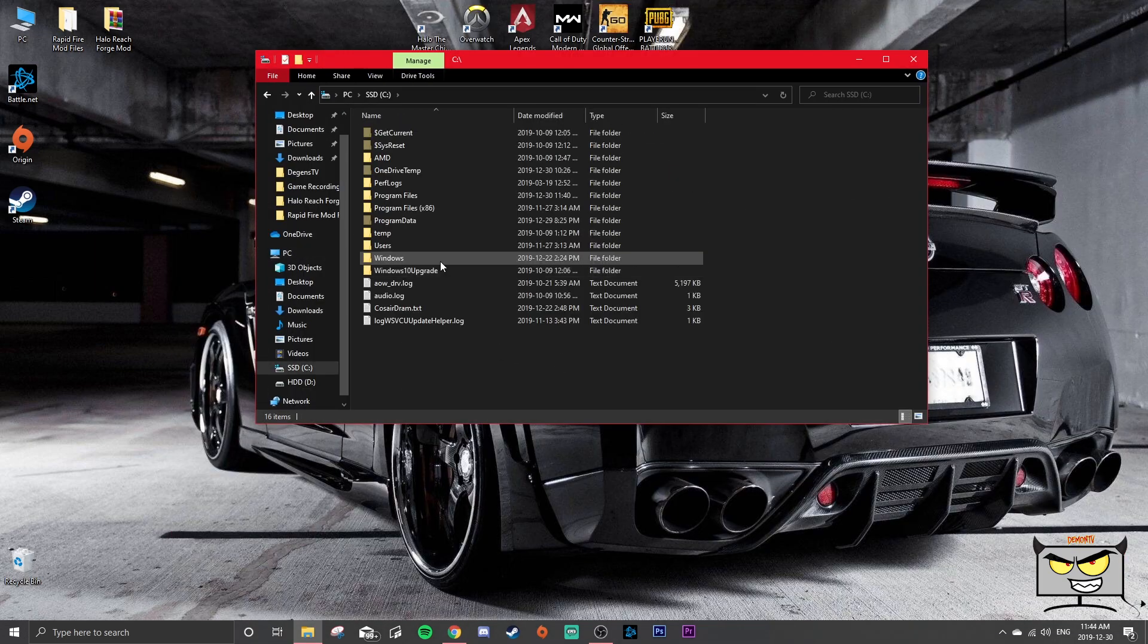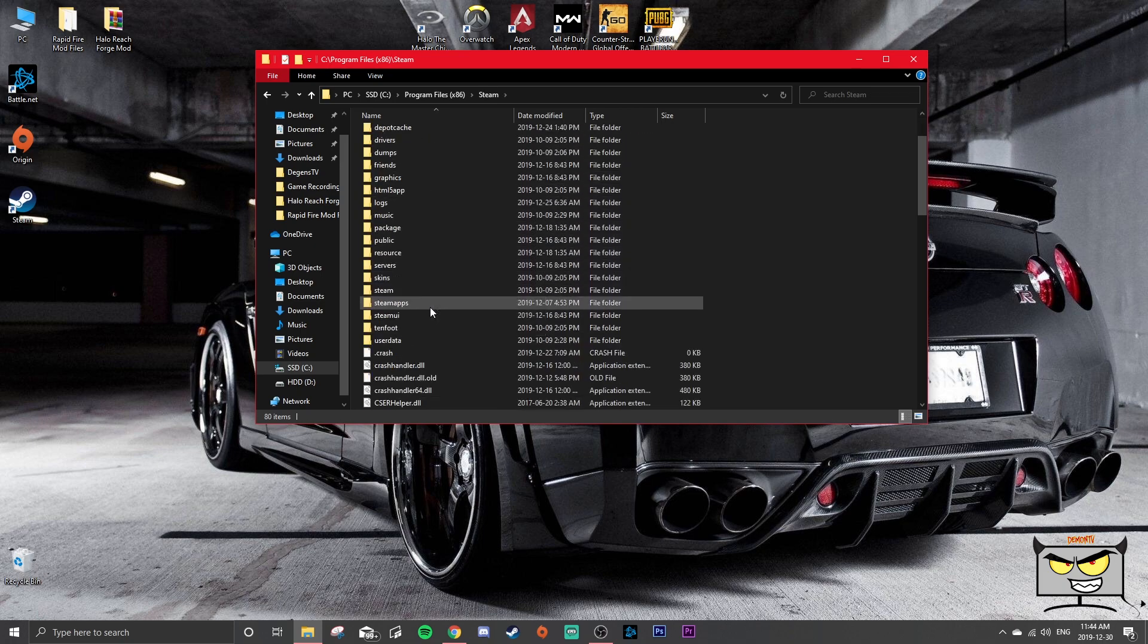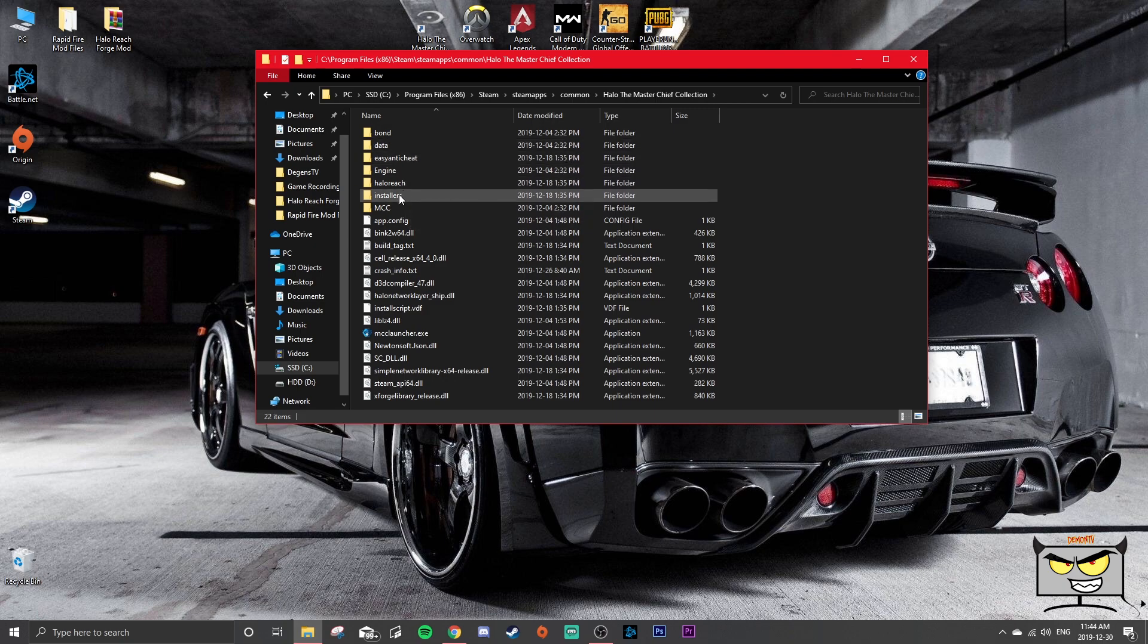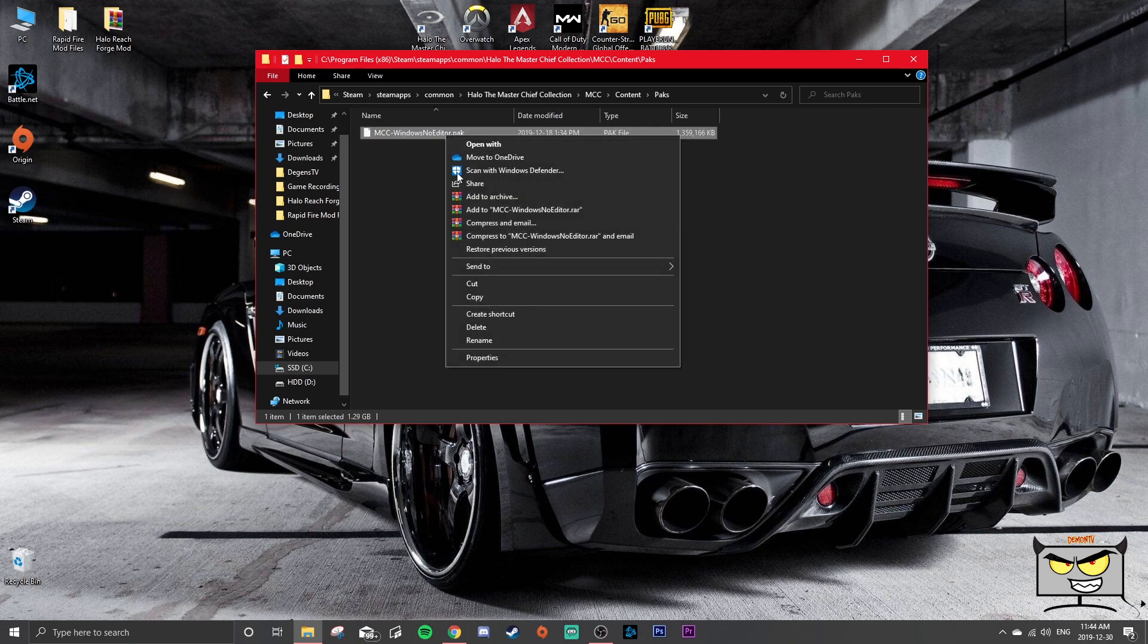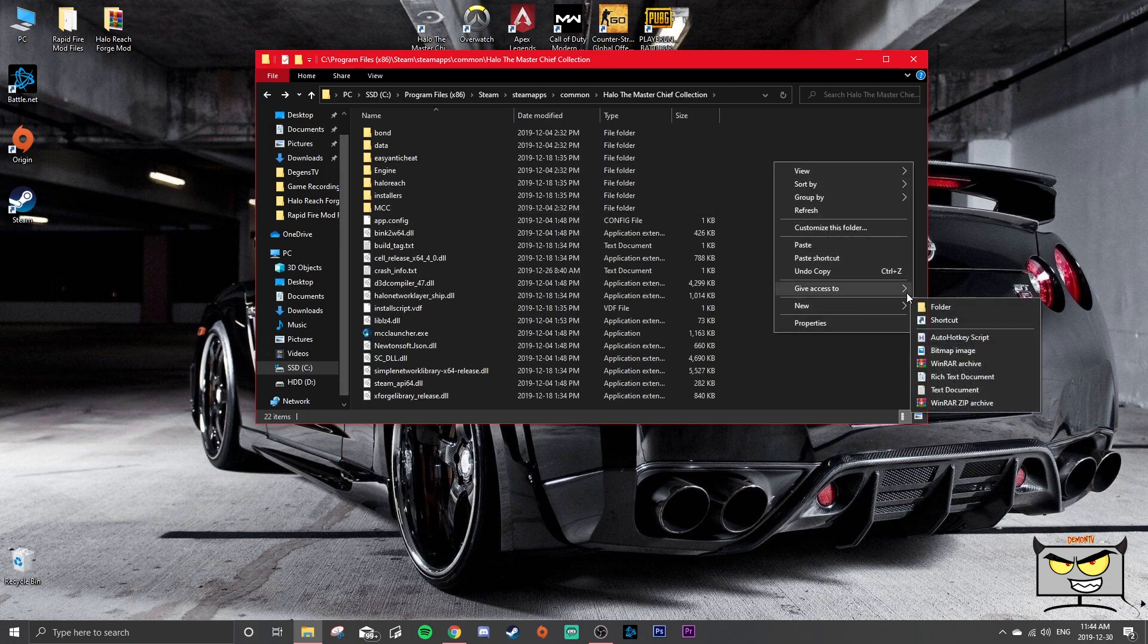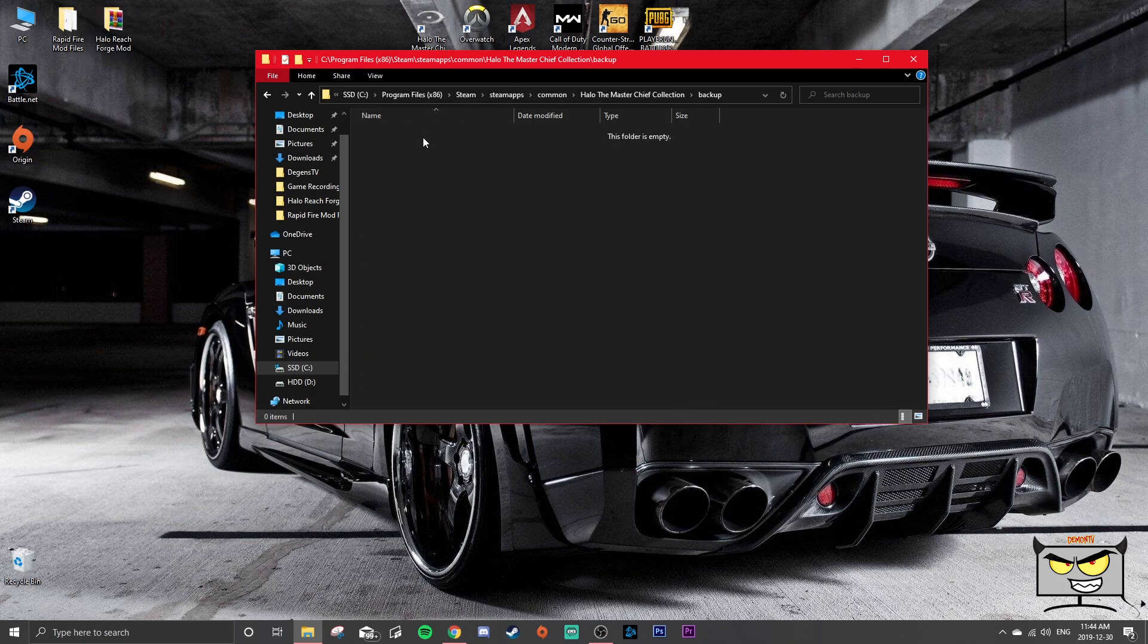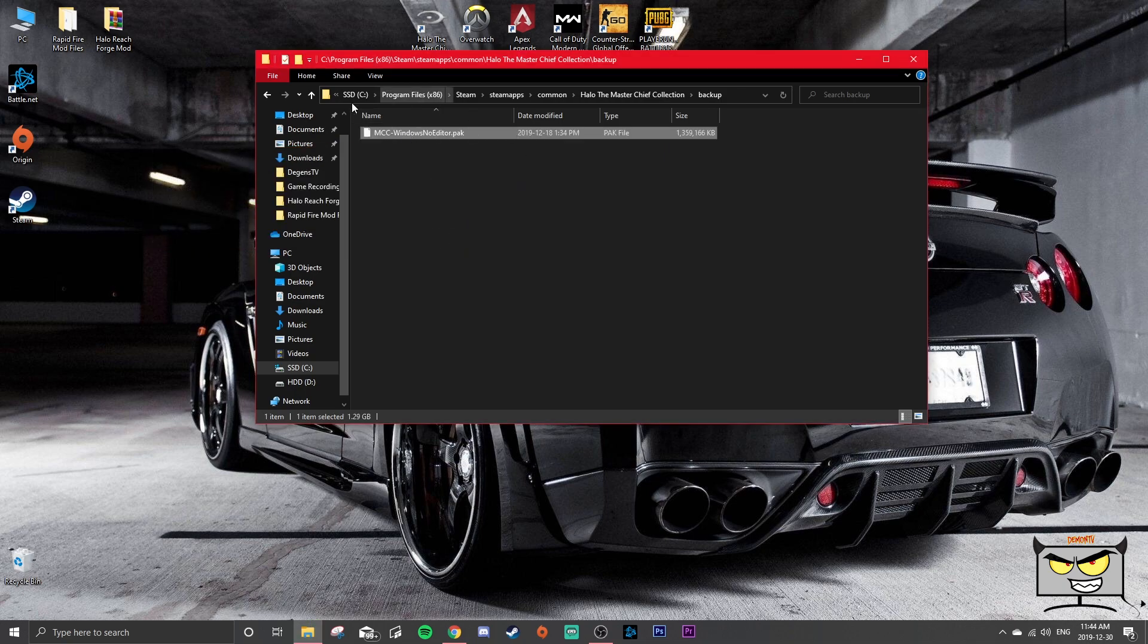Head over to your SSD or wherever Halo and your Steam games are located. Go to SSD, Program Files x86, then Steam, SteamApps, Common, Halo The Master Chief Collection, MCC, Content, Packs. And you're going to copy this file and you're going to head back. And you're going to make a new file in the main Halo Master Chief Collection library, call it Backup. This is just so that if you make any mistakes or anything you don't screw up your game, you know. Paste that Halo pack file into your backups file. That's the original, remember that.